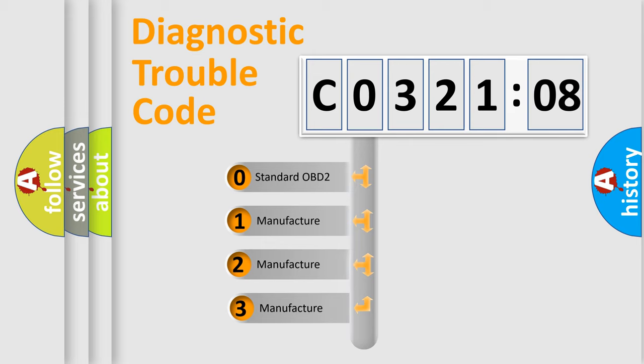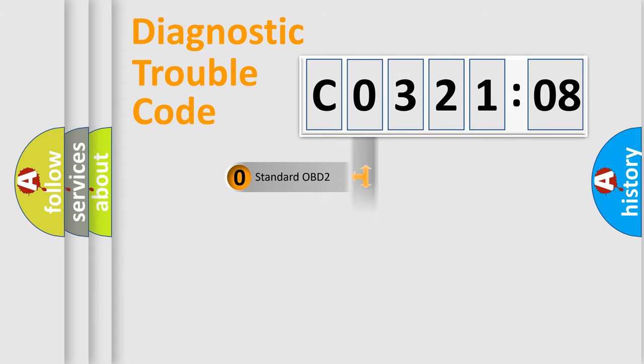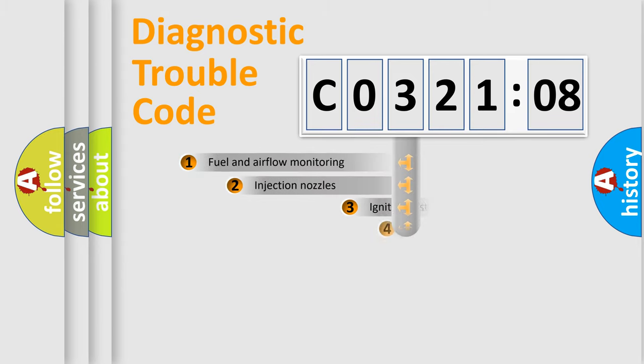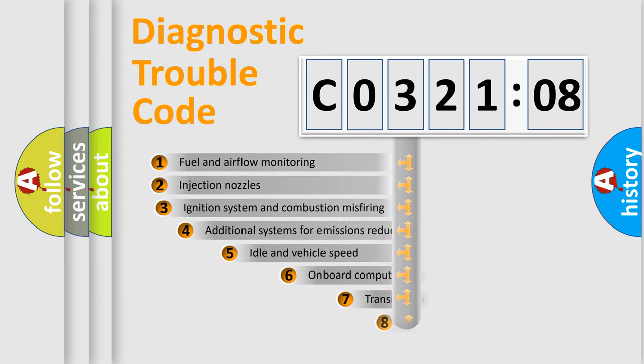If the second character is expressed as zero, it is a standardized error. In the case of numbers 1, 2, or 3, it is a more proprietary expression of the car-specific error.